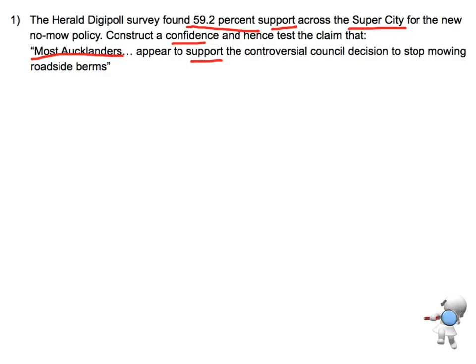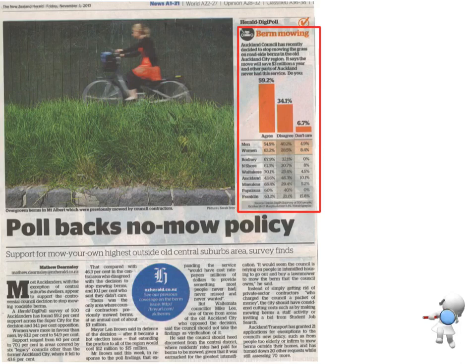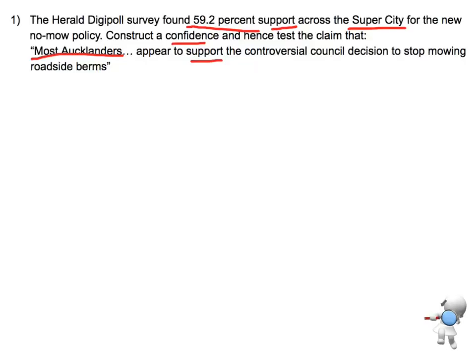The first thing we need to do is go back in, because we're looking at margin of error and constructing a confidence interval, we need to find the sample size. Reading through the article, it tells me that there was a survey of 500 Aucklanders. So that's the first piece of information I need to write down: a sample size of 500.